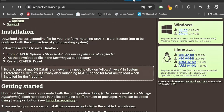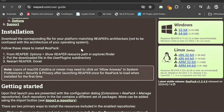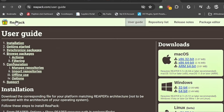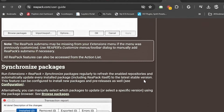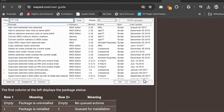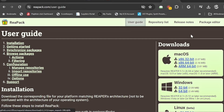The next place you need to go is the ReaPack package manager. This is what the page looks like. They have a user guide showing all the steps to install ReaPack. Your downloads are on the right-hand side — choose whatever Windows version you have. If you're running 32-bit they still have it, but 64-bit is probably the one you want. Go ahead and download that.